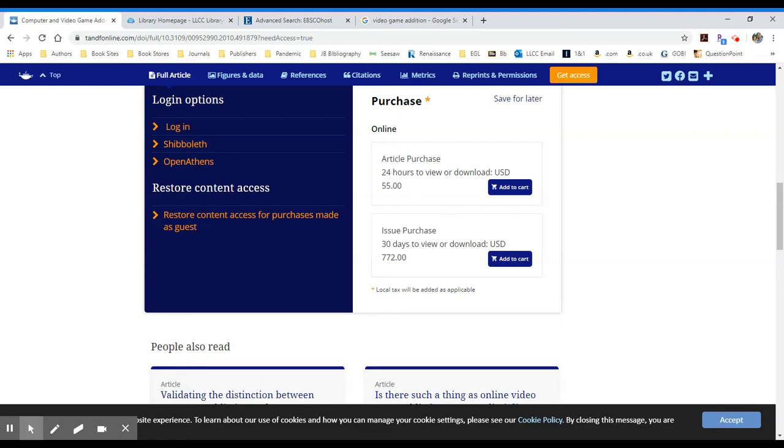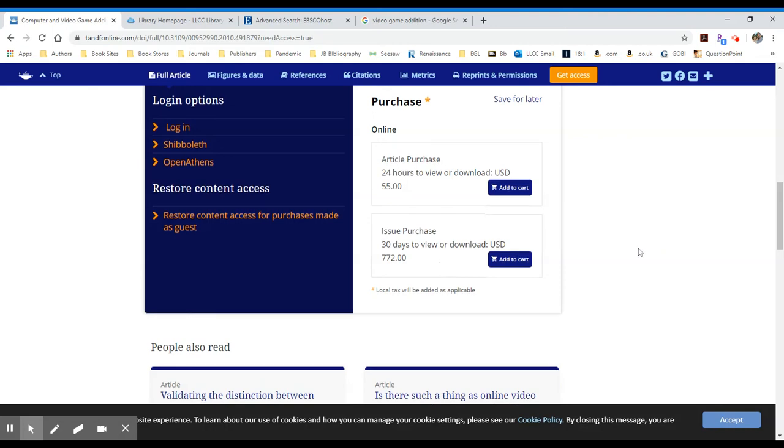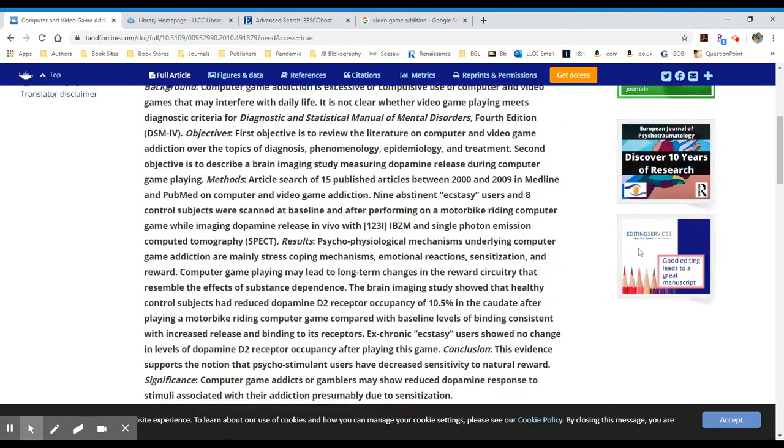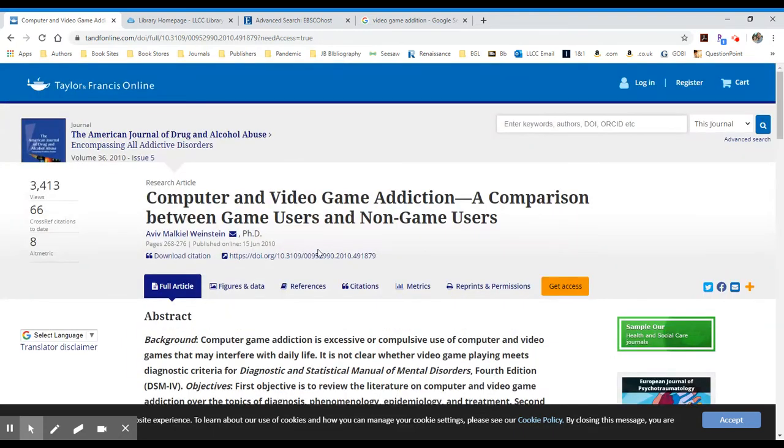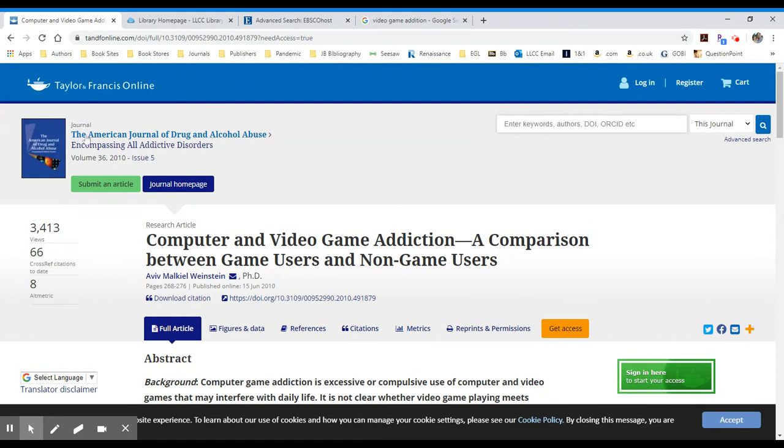I'm not interested in this issue purchase, which purchases all the articles for $772. I'm still interested in this particular article, though. One thing I can do is use the name of the journal,